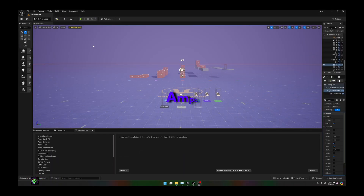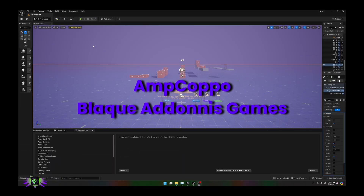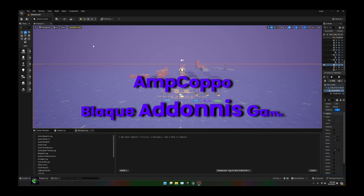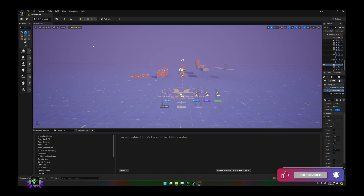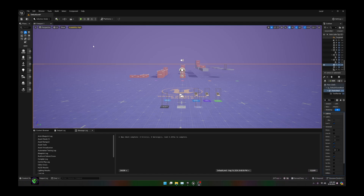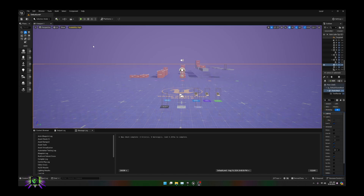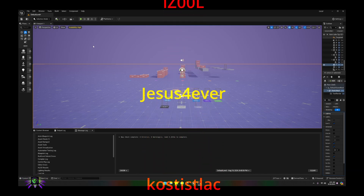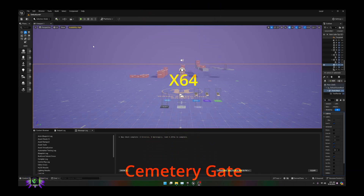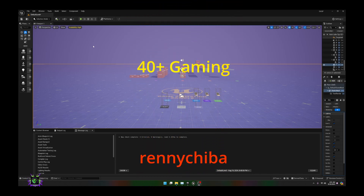What's happening everybody, welcome to the channel, welcome back if you've been here before. Amp Capo, Black Adonis Games. Today we're going to be getting an AI character to follow us and climb and traverse in the Game Animation Sample Project.